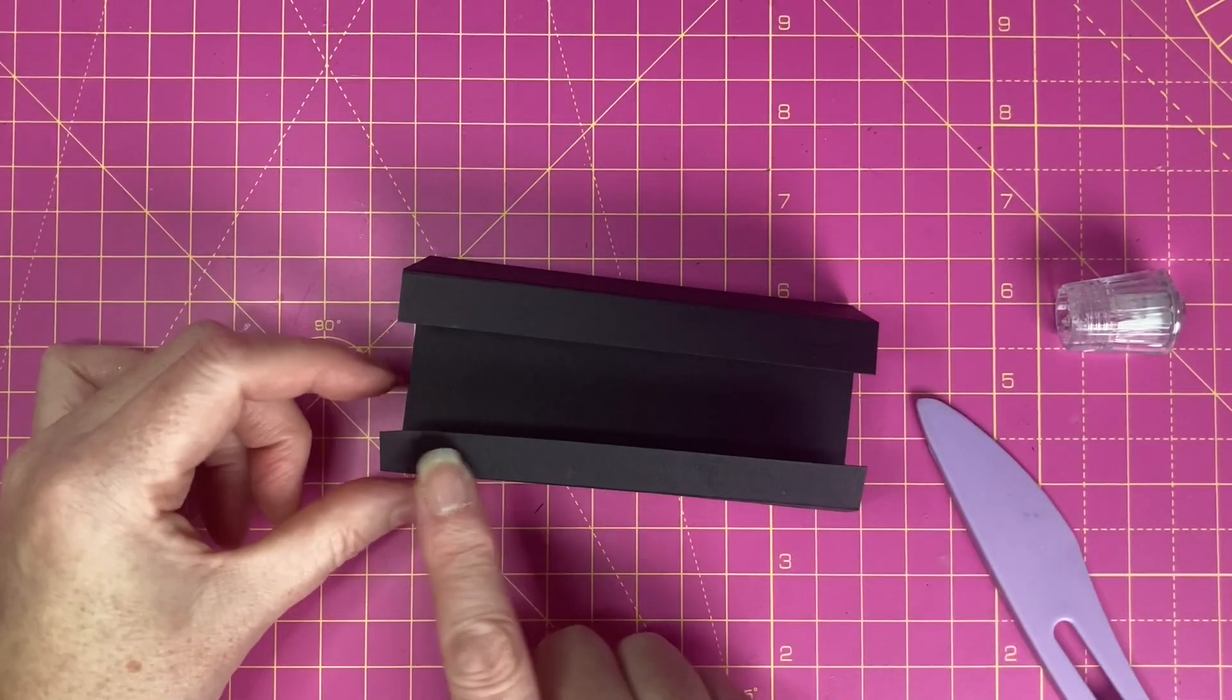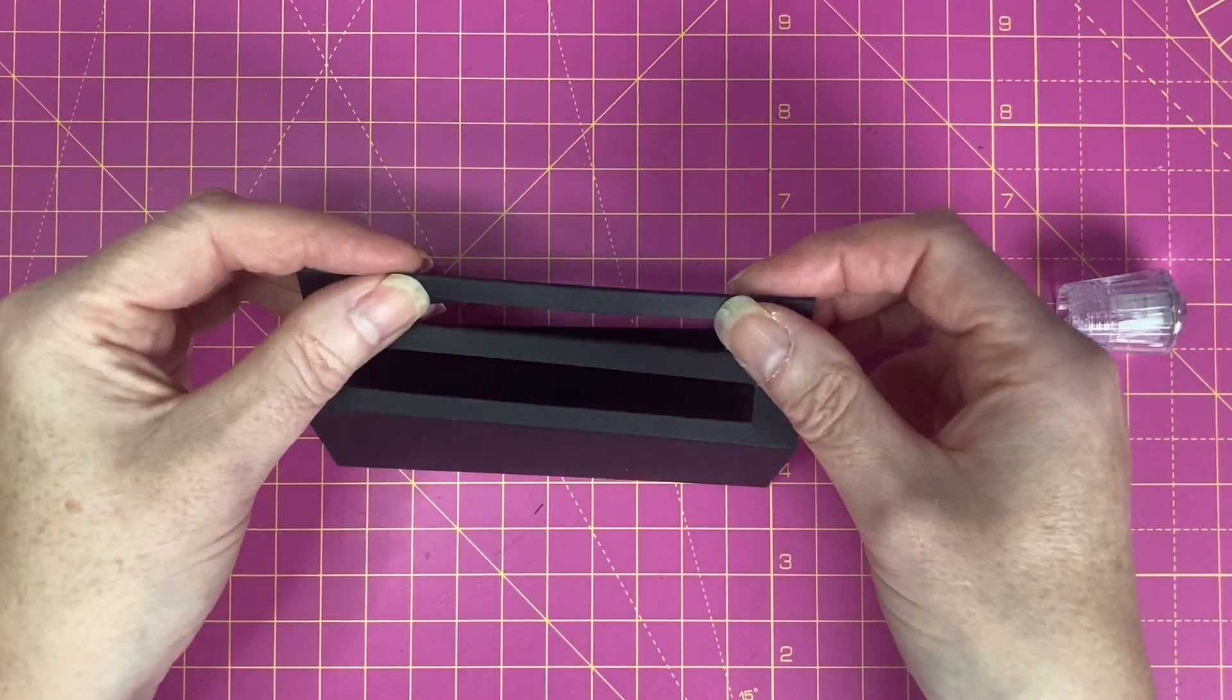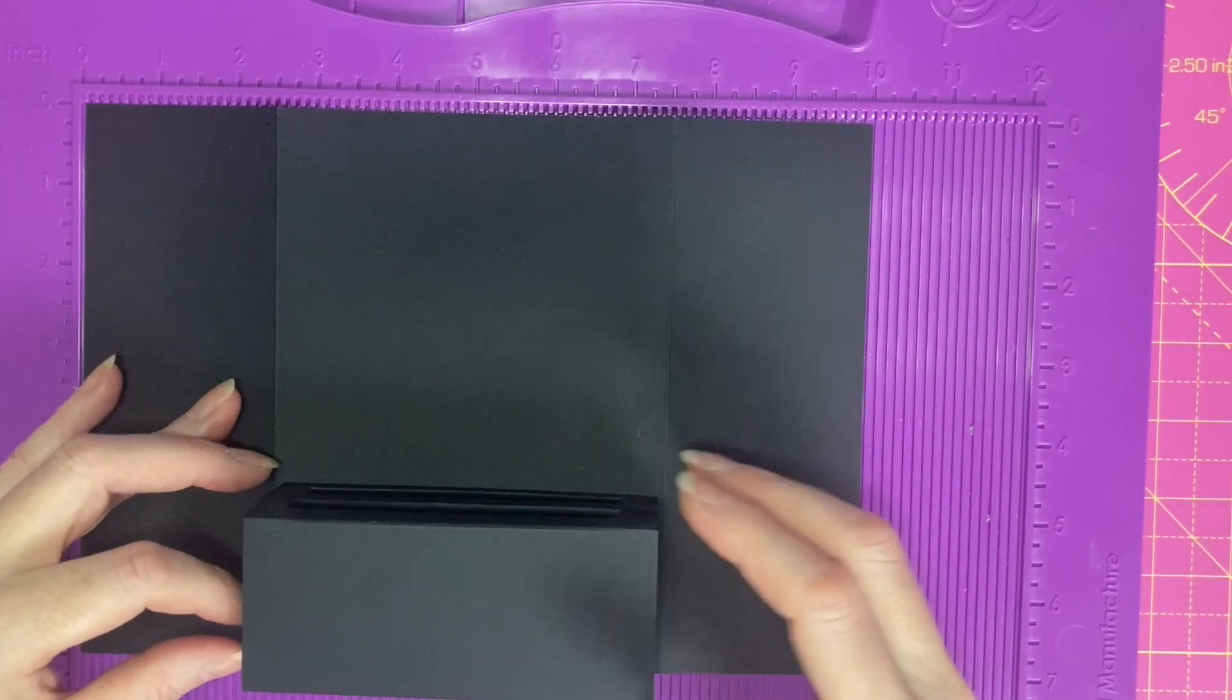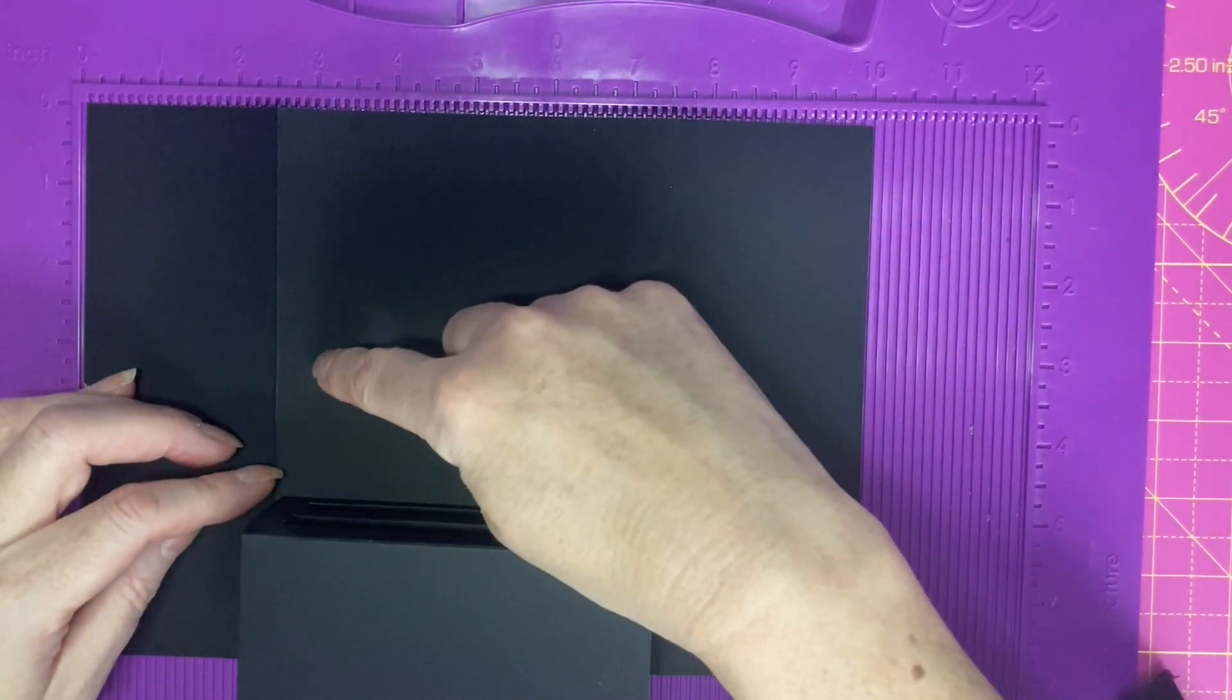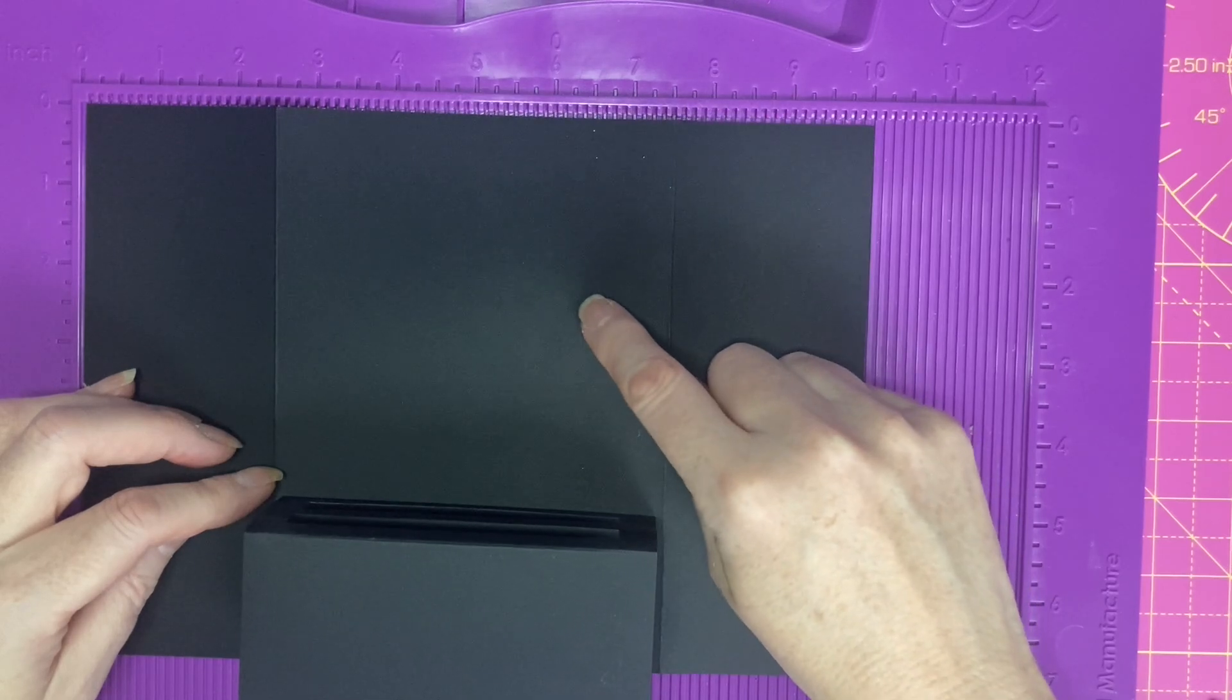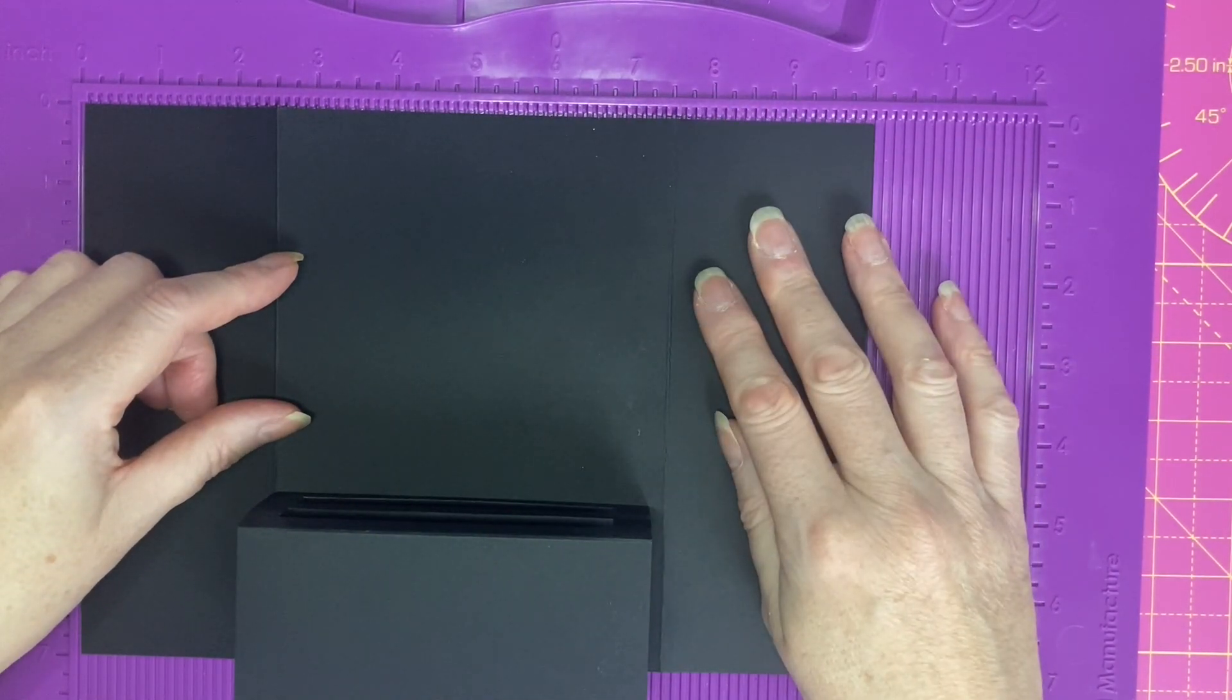These two tabs are what we will use to adhere this to the back of the card. Now the pop up element is made. Before I stick it down I'm going to see roughly where I want my firework design to be created. I'm going to put the firework design onto the back panel here before I stick this down or before I do anything else.